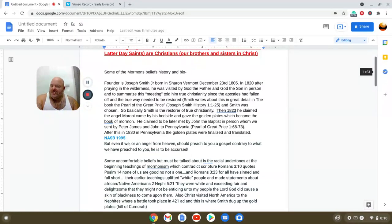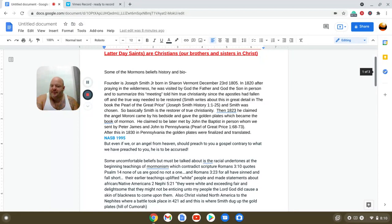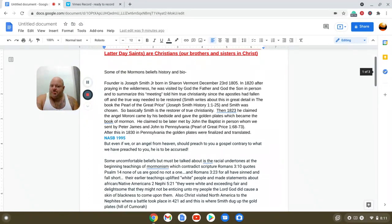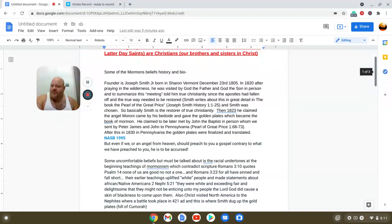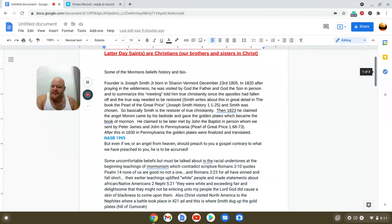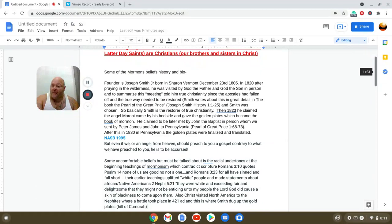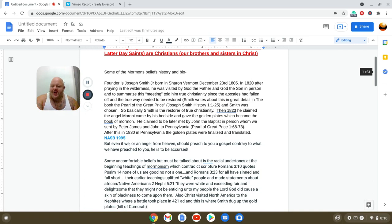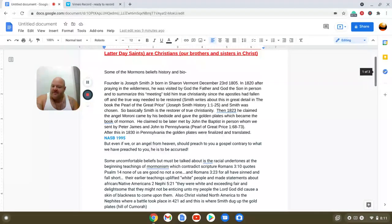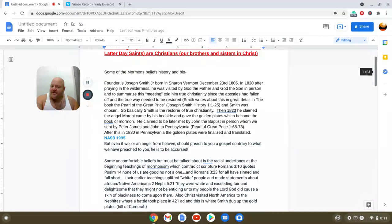Basically, Smith is a restorer of true Christianity. Then in 1823, he claimed the angel Moroni came to him by his bedside and told him where the golden plates were, which became the Book of Mormon. He also claimed to be met by John the Baptist in person, sent by Peter, James, and John to Pennsylvania. After this, in 1830, the golden plates were finalized and translated into the Book of Mormon.